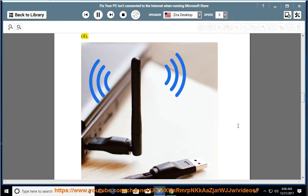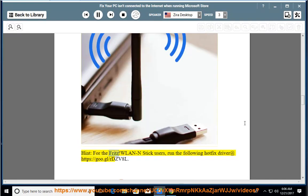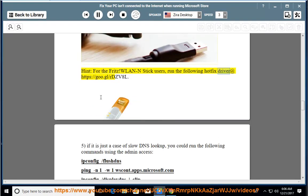8. Hint: For Fritz WLAN stick users, run the following hotfix driver at https://goo.gl/rdzv8l.